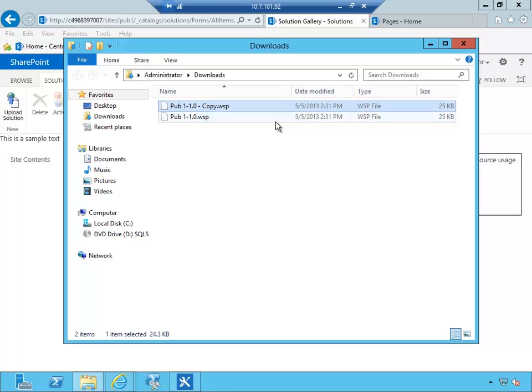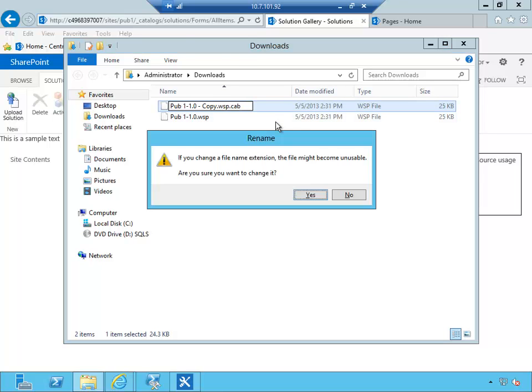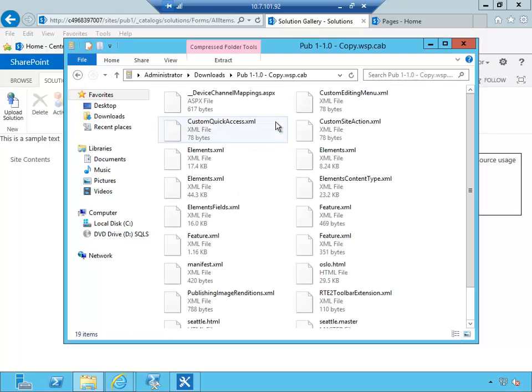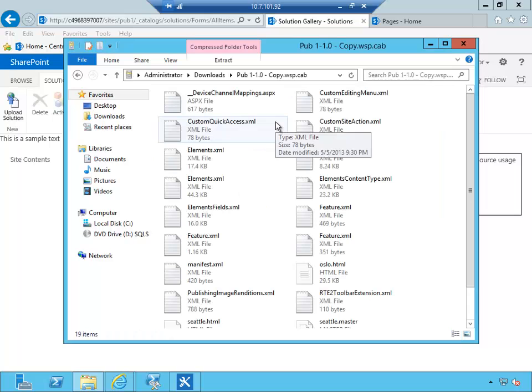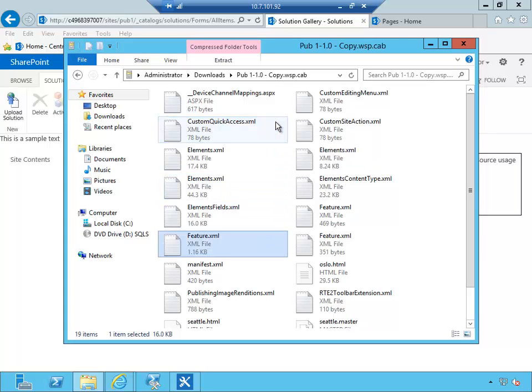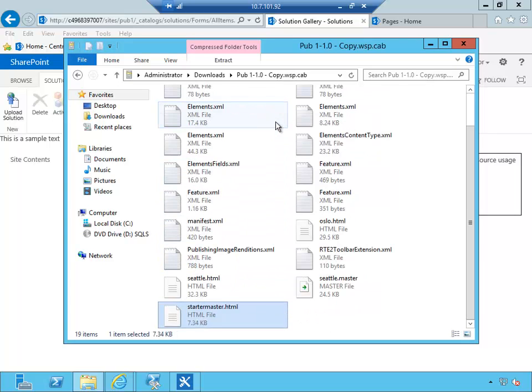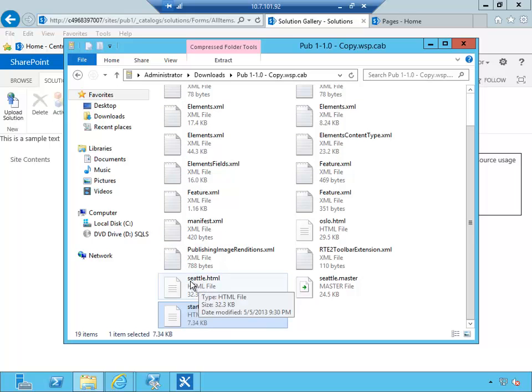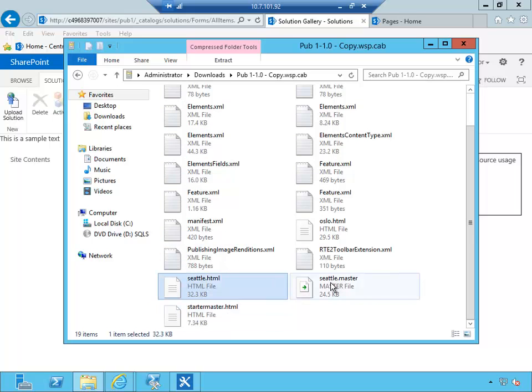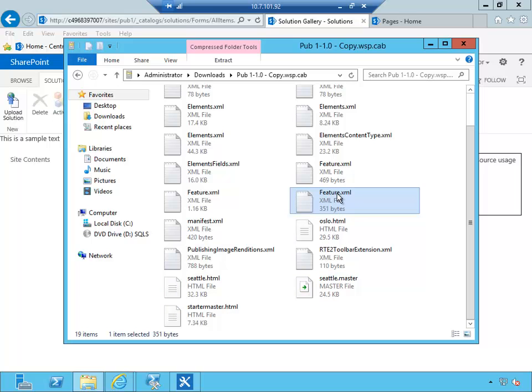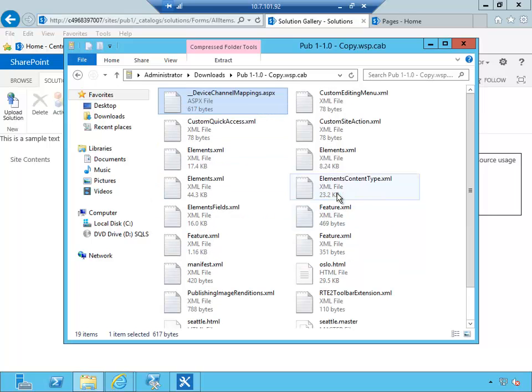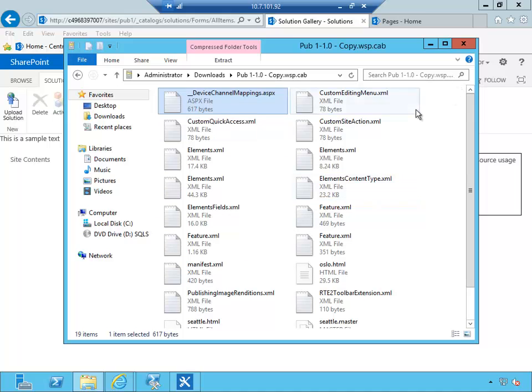If you're interested what's inside the package, we can actually make a copy of this file and rename this to CAB, because all the package is just a zip file with a variety of different artifacts—in this case our HTML file, Seattle master, different display templates, and lots of other artifacts that would go into the branding package.